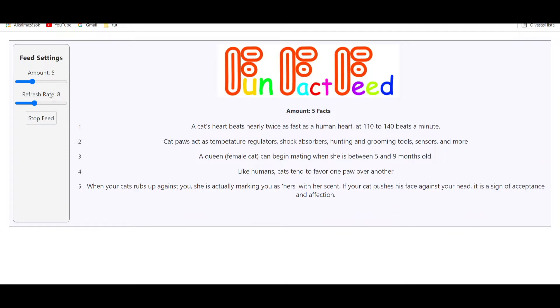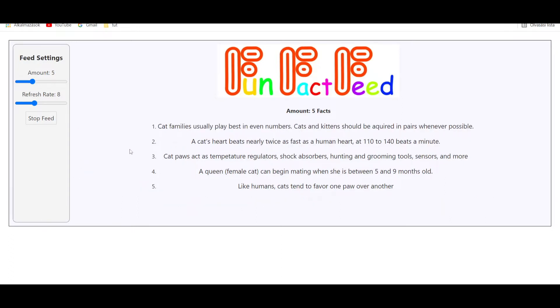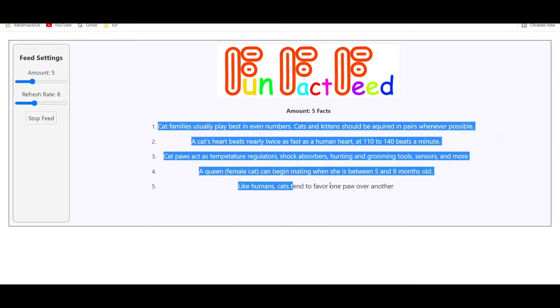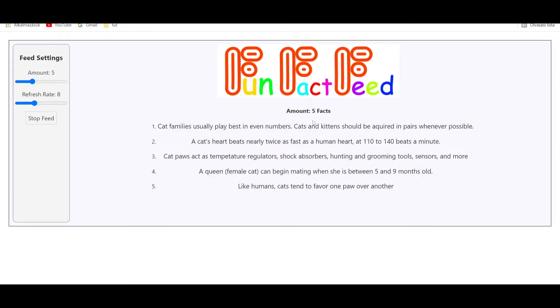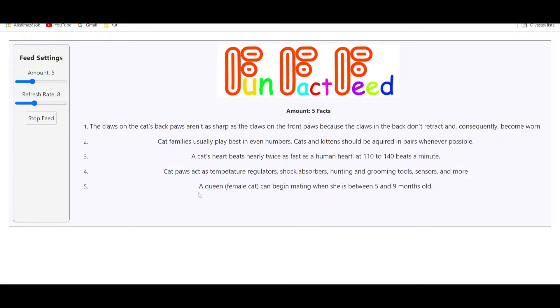Let's get started. The project is called FunFactFeed. This on screen is almost the final version. Here in the middle there are random facts periodically fetched using an API. Every time a new fact arrives at the top, the last one on the bottom disappears.